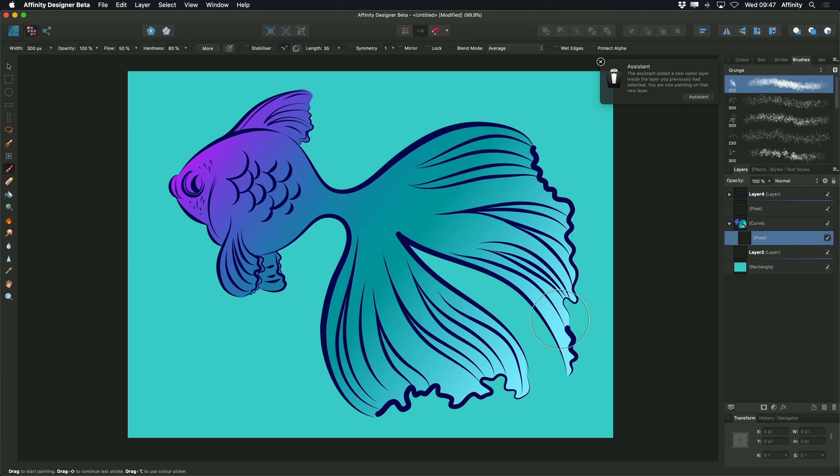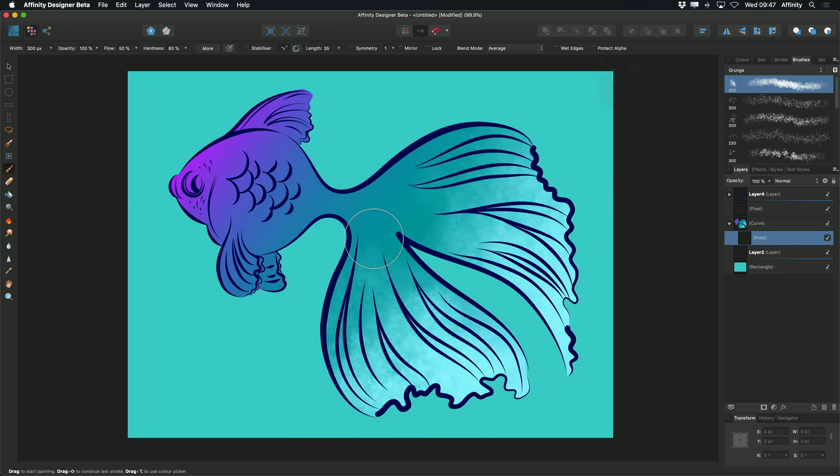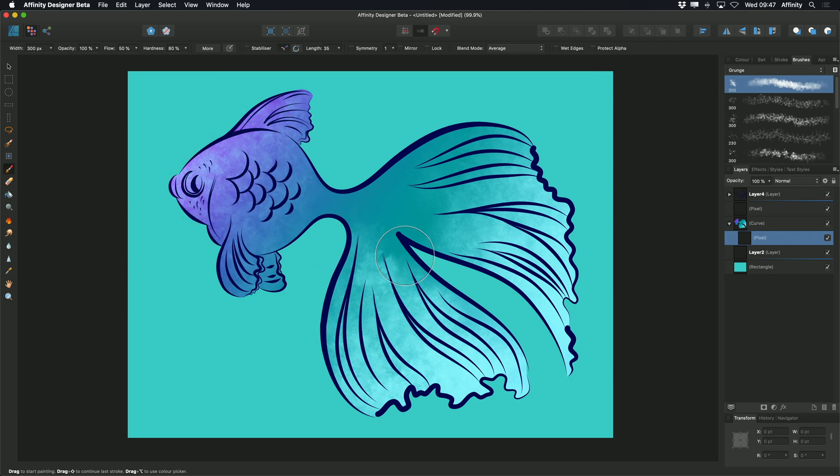And if I start to draw, you can see this raster brush is automatically clipped to my vector curve.